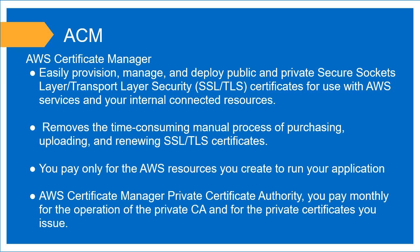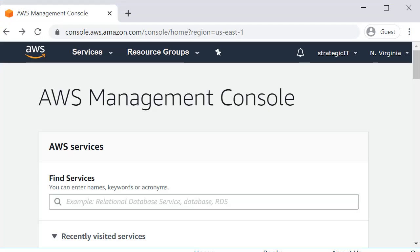If there is a private certificate, then there's a monthly cost for those. Now I'm going to show you how you can actually provision your certificate through ACM.